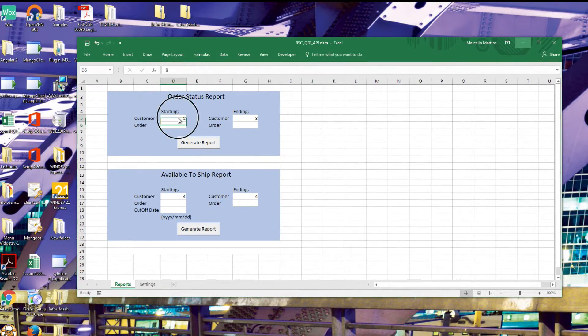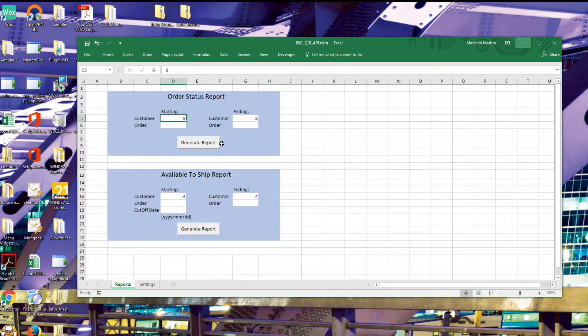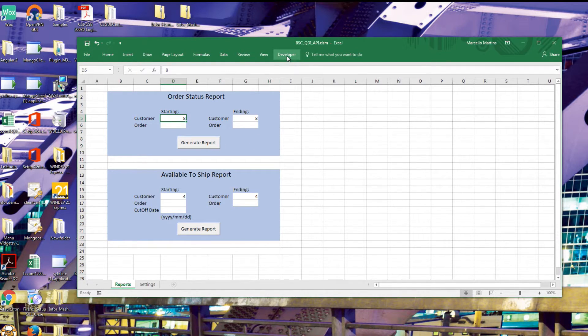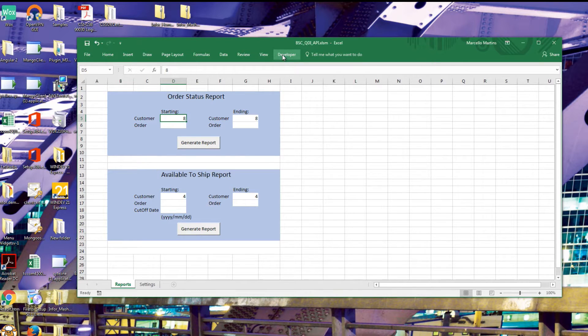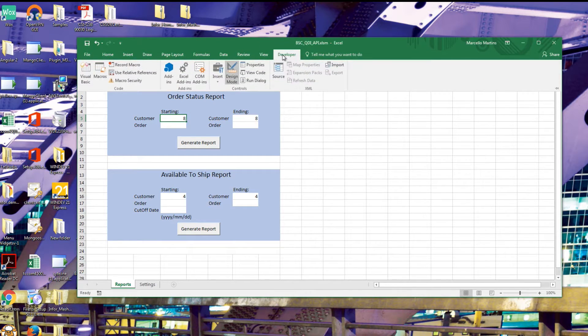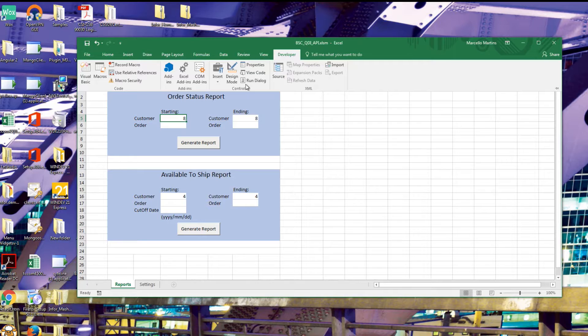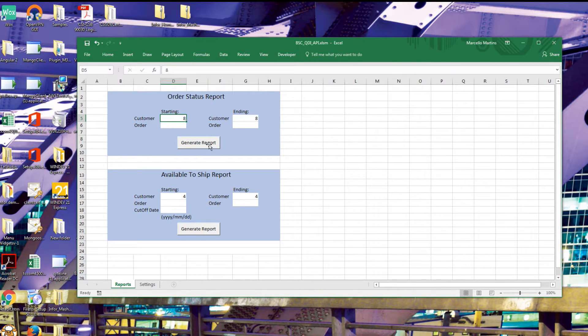As you can see, I've created a couple of input fields for our parameters and a button to generate the report. Make sure the developer tab is available. And if it's not, please activate it in the settings. Once it is, go ahead and enter design mode.